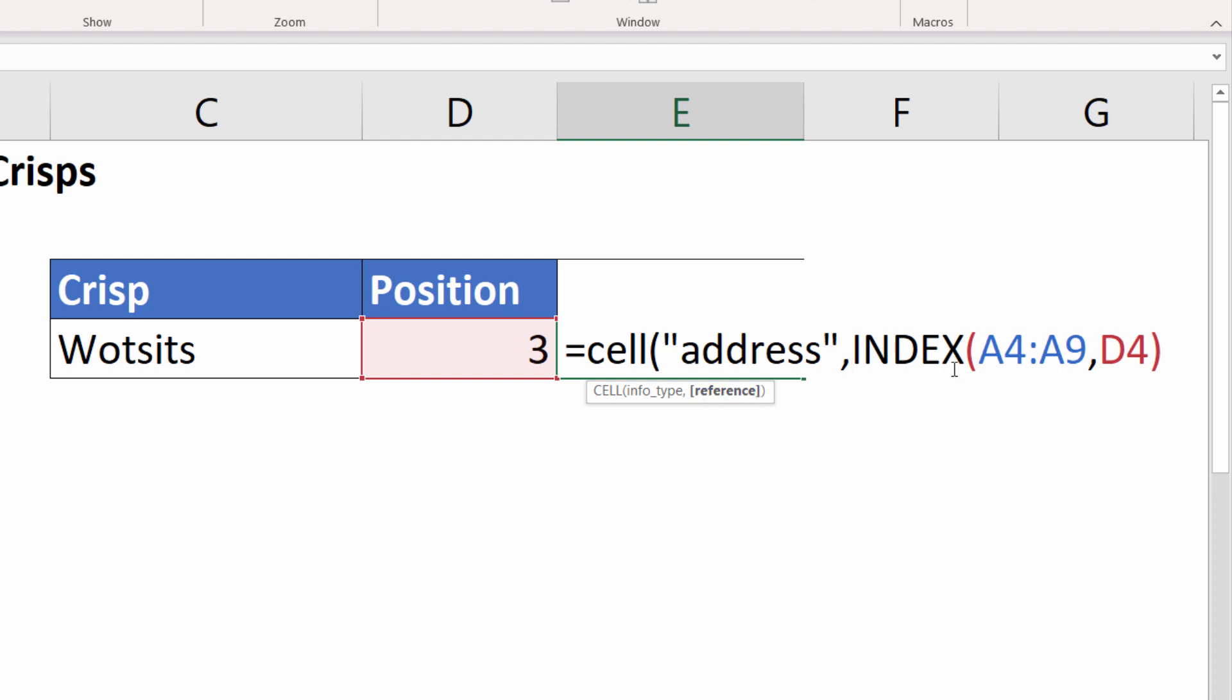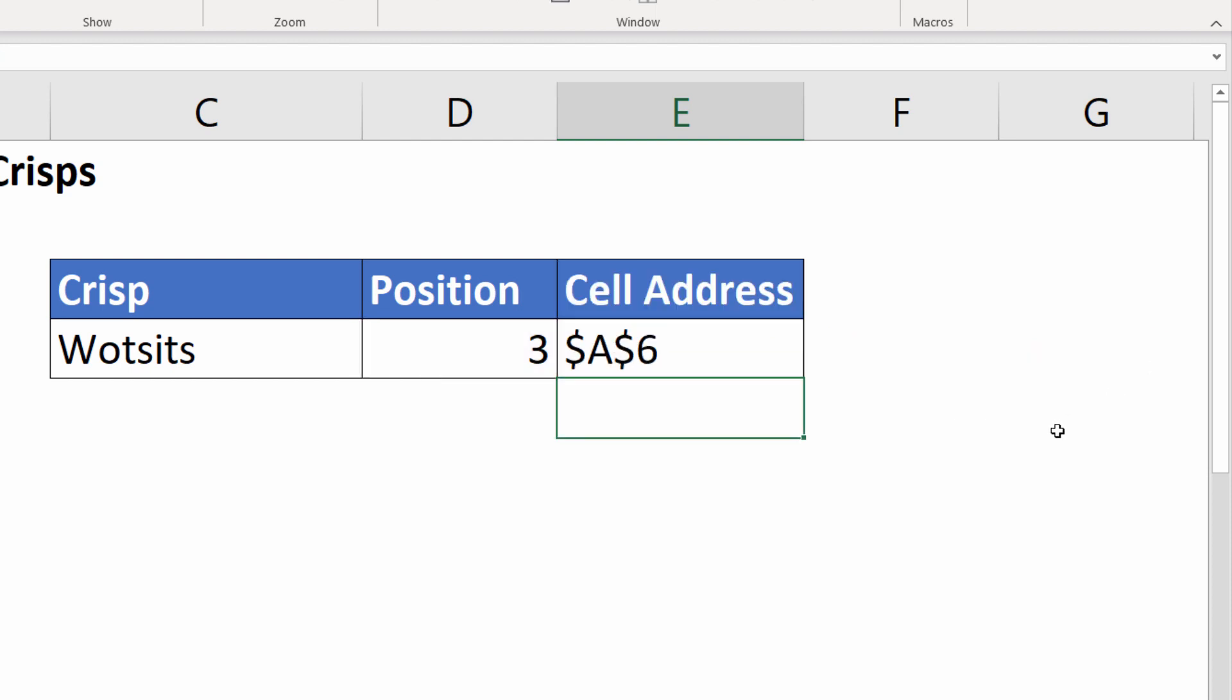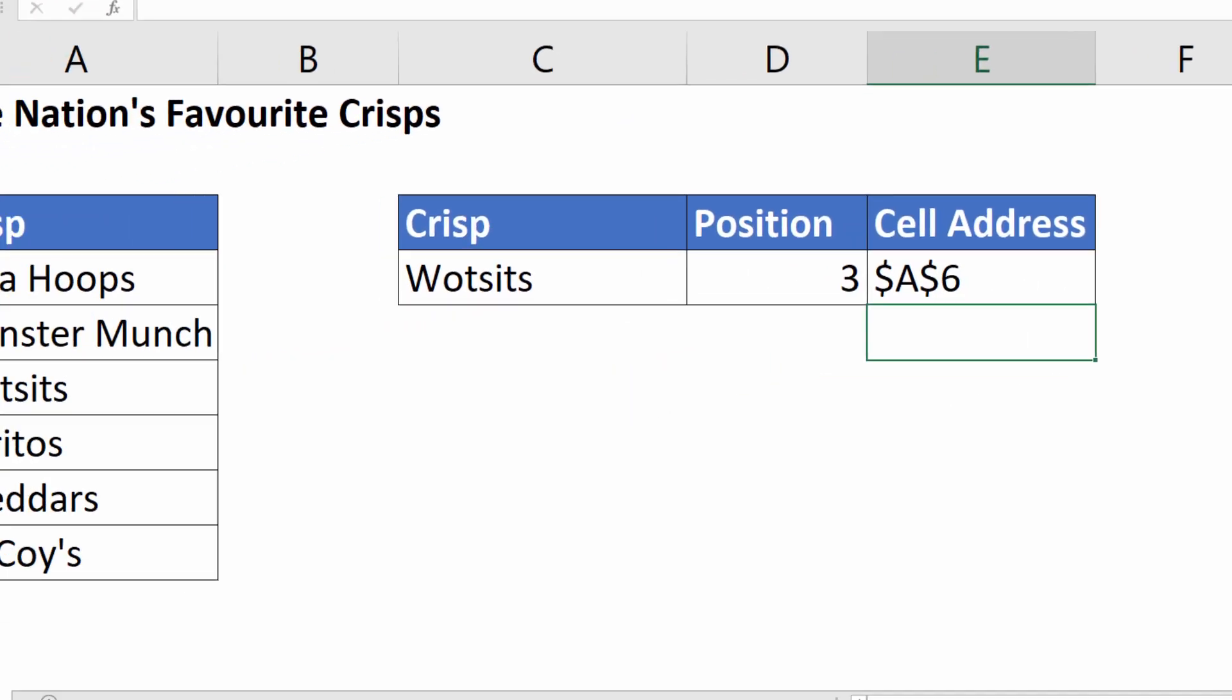INDEX will return that reference for us. So if I close the bracket there, press enter, it gives me the cell address of the Wotsits.